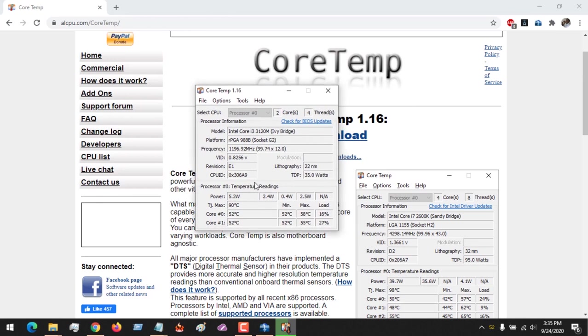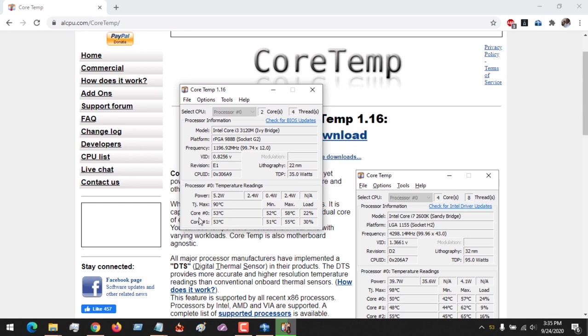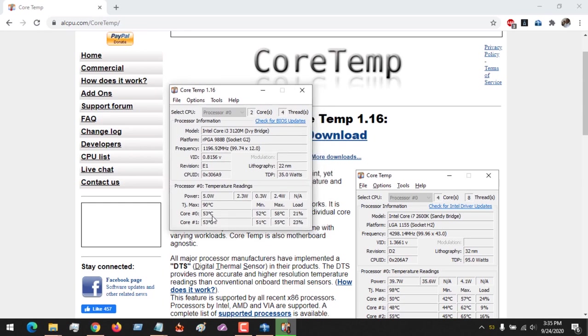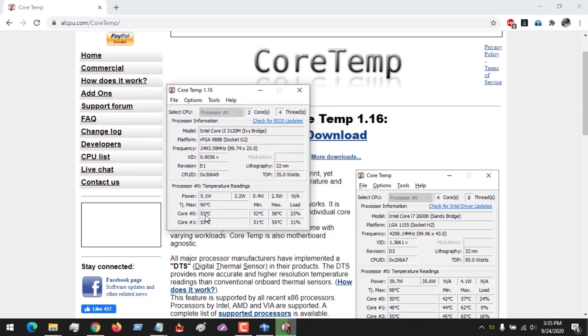You can see the processor I'm using has two cores, that is zero and one, and you could see their temperature of 43 degrees Celsius, 53 degrees, 52, and the maximum temperature is to be 90 degrees Celsius.